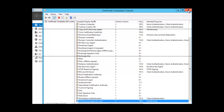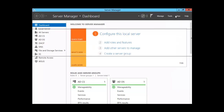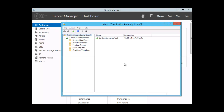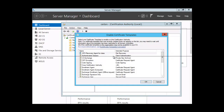We click OK and close the Certificate Template console. Back in Certificate Authority, we right-click on Certificate Templates, select New, and select Certificate Template to Issue. We look for the certificate template we created — 'EFS Recovery Agent for Class' — which now appears as a Type 2 template. We select it and click OK.